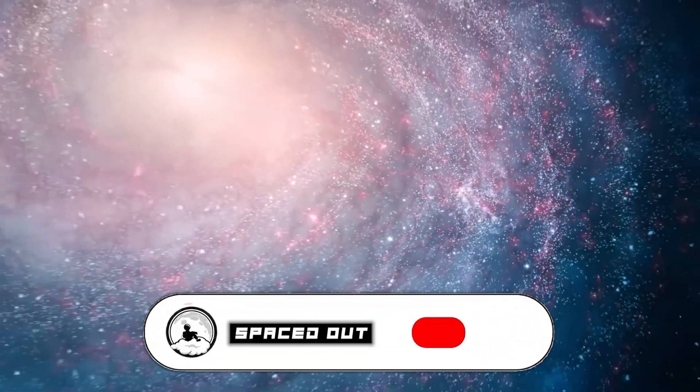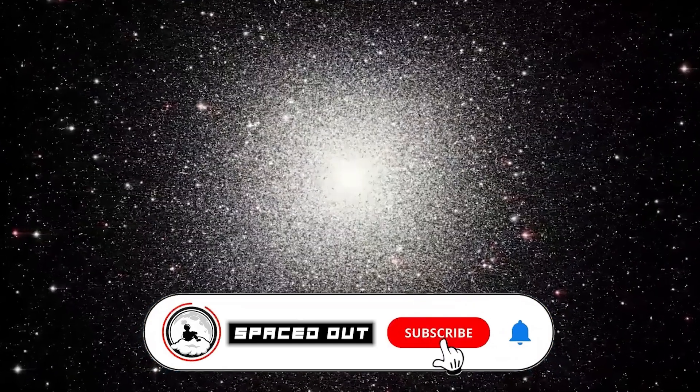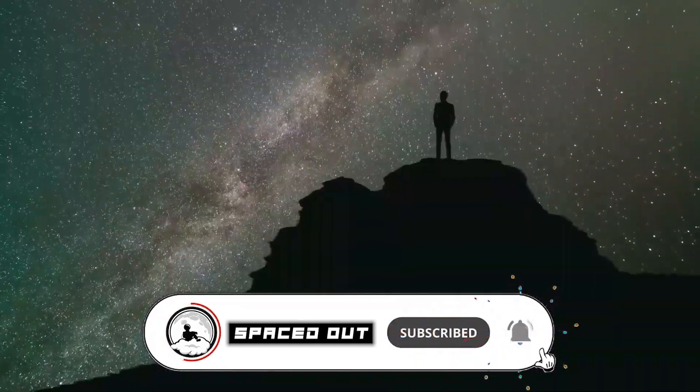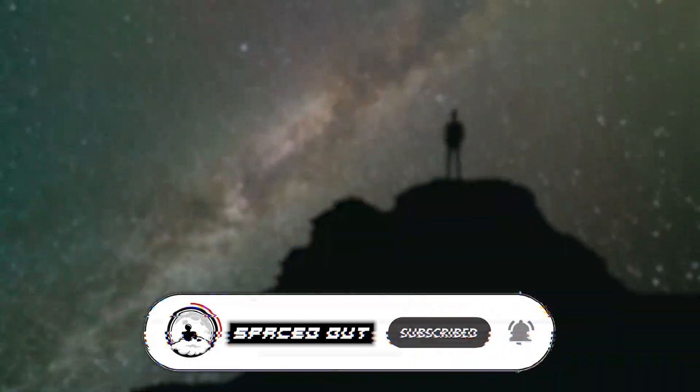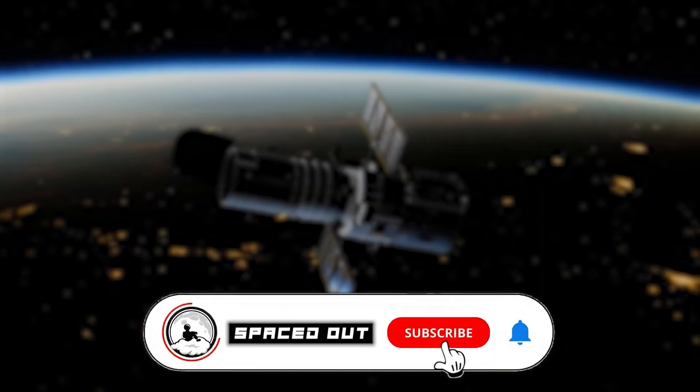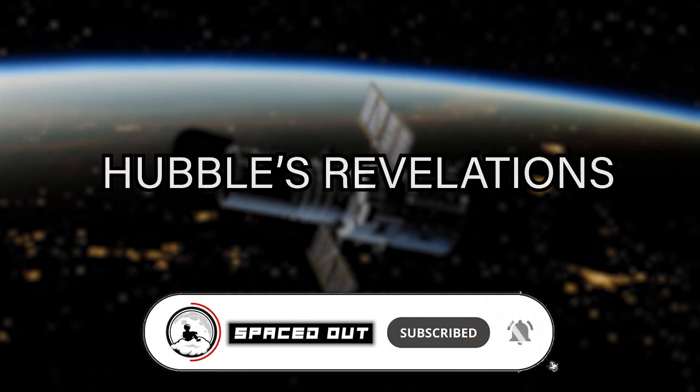Hey, Spacers! Just a reminder to subscribe to Spaced Out for more amazing space discoveries and unsolved mysteries. And now, on to Hubble's revelations.